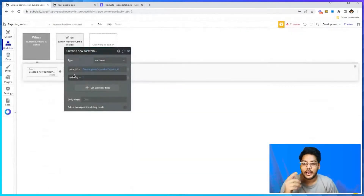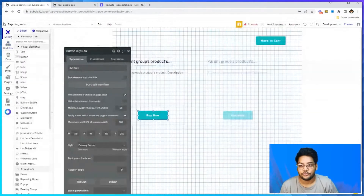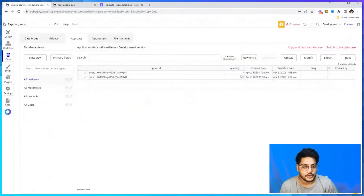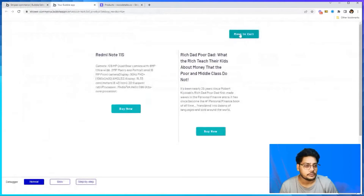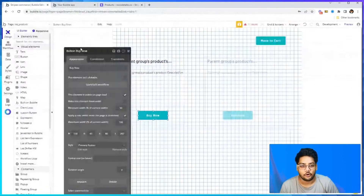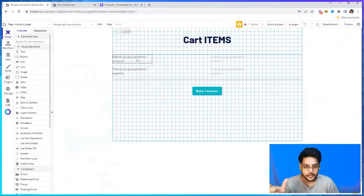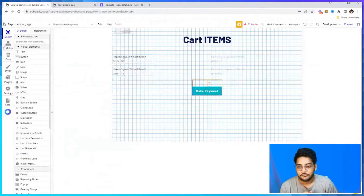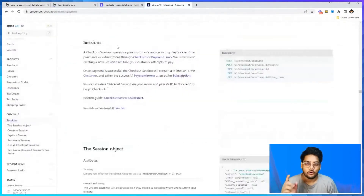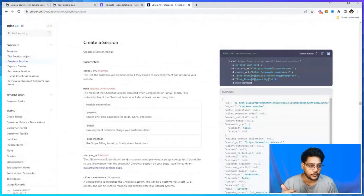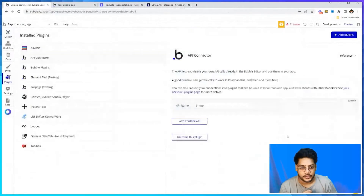Whenever a user clicks the 'Buy Now' button, we add one row into the cart item table — price ID and quantity. Let me show you — if you go to cart items, these are the two products we already have. Now we move to the cart/checkout page. There is a list of all cart items with their price ID and quantity, and when you click 'Make Payment' we call the Stripe API to create a checkout session.